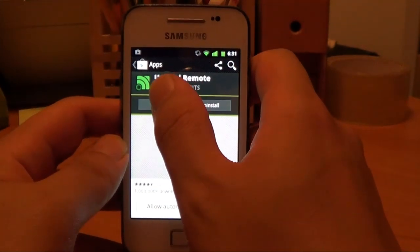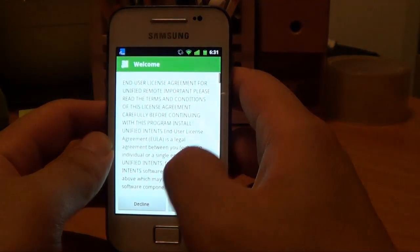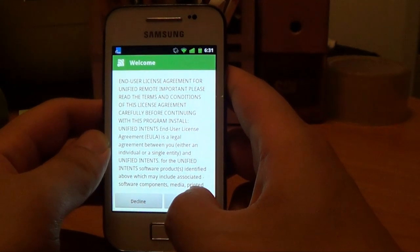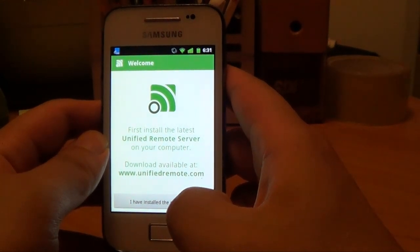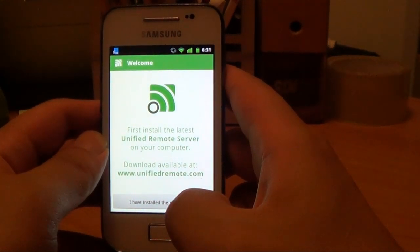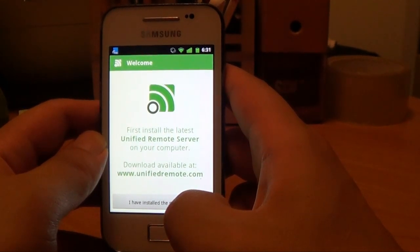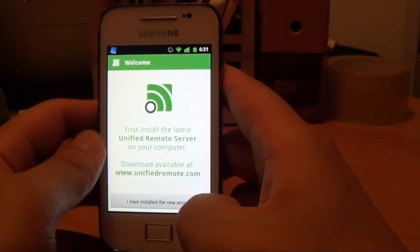Now you're going to open it and click accept. Here is where it says you now need to install something on your computer — install the latest Unified Remote server on your computer — so we're going to do that now.